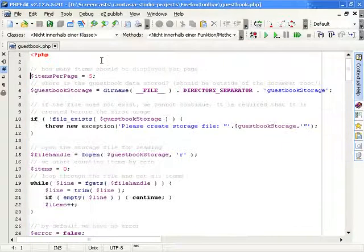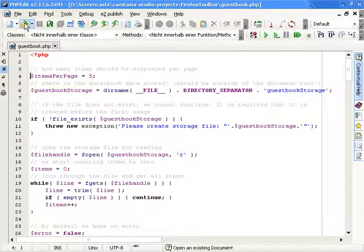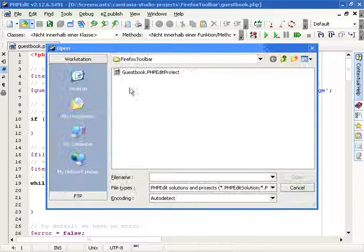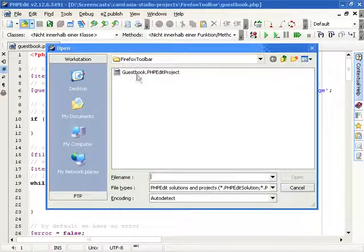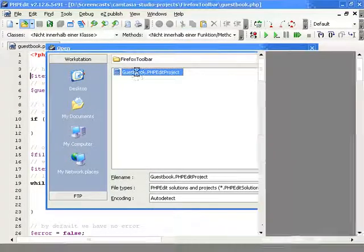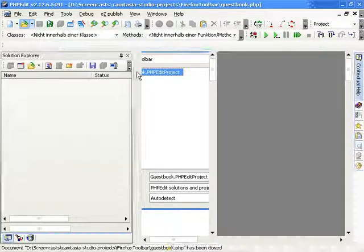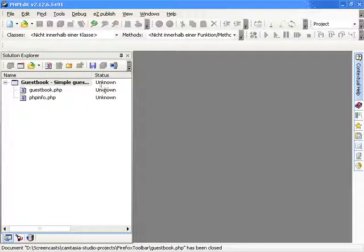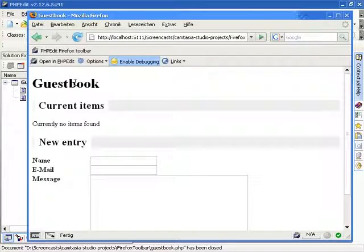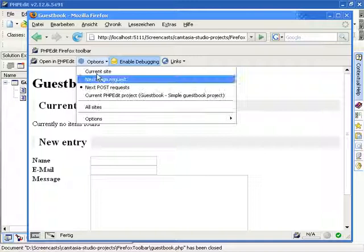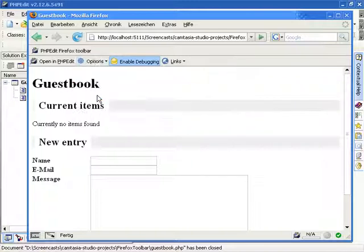When you are currently working within a project inside PHPEdit, you can force the extension to debug only requests to files which are part of the current project. With this, you can, for example, debug your scripts, but still use the database browser to access table data.